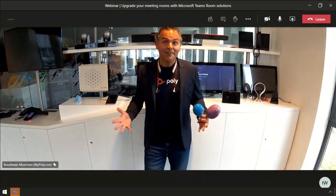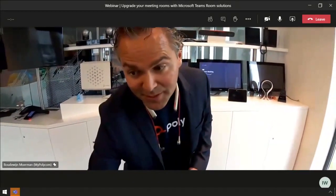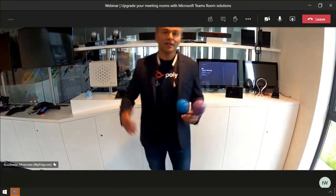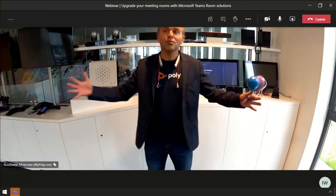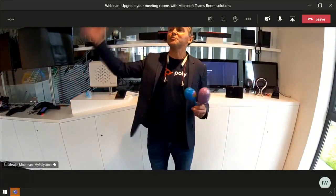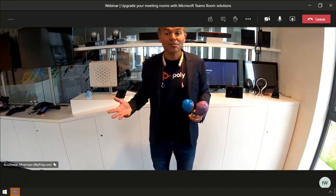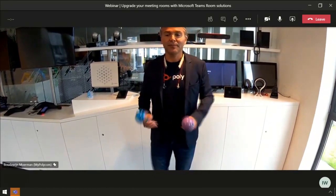The next thing I wanted to show you is acoustic fencing. Acoustic fencing means, as Bart also talked about, you have a sort of virtual border. It's an open space and people make noise. First of all, let me show you what happens when I'm just walking around here.